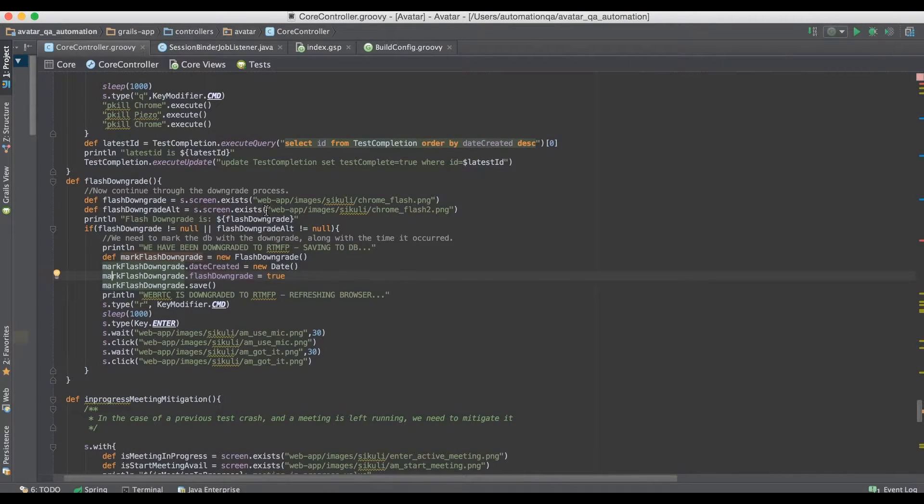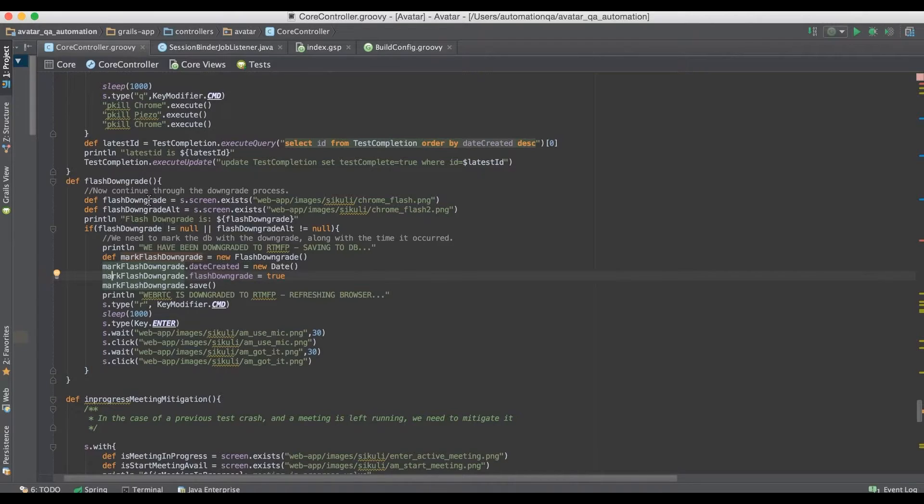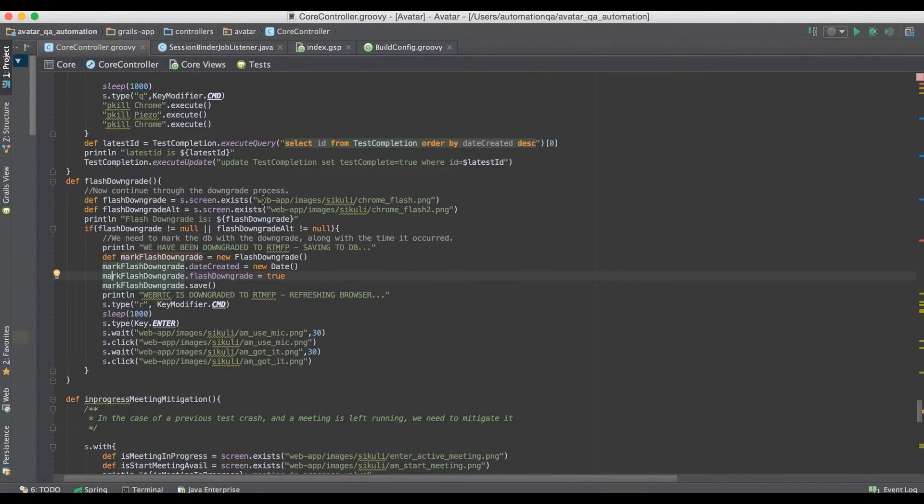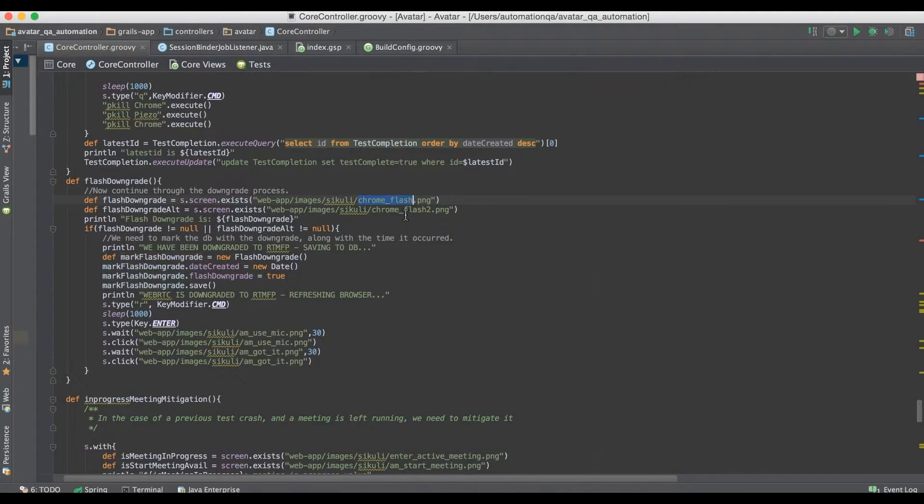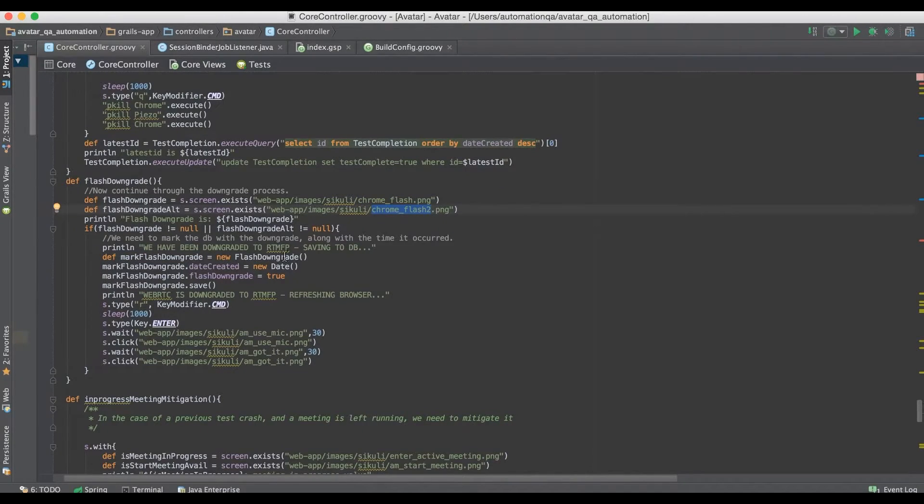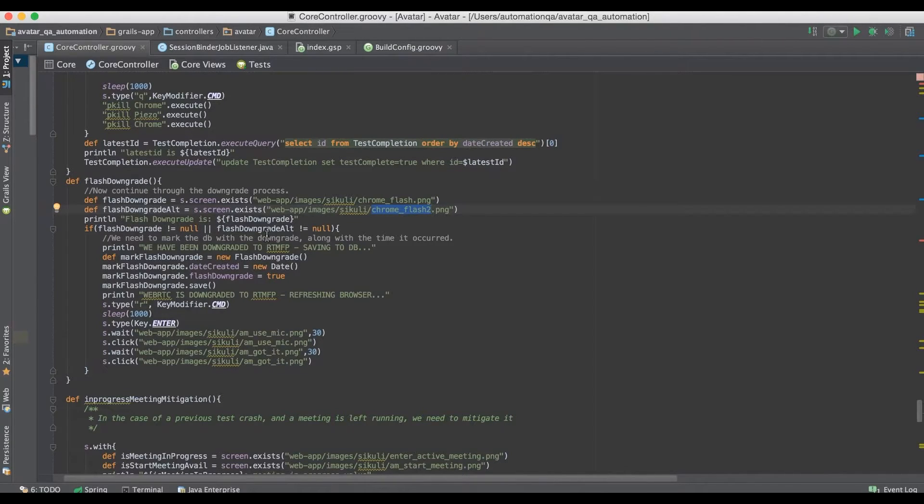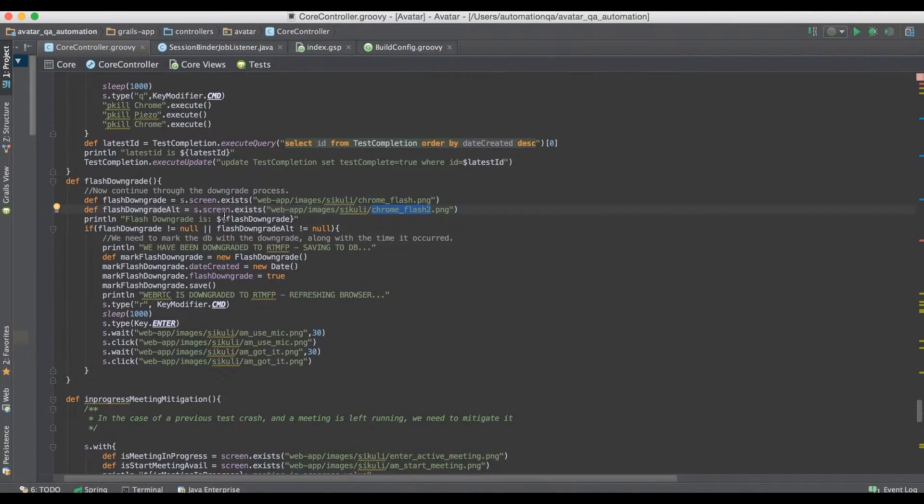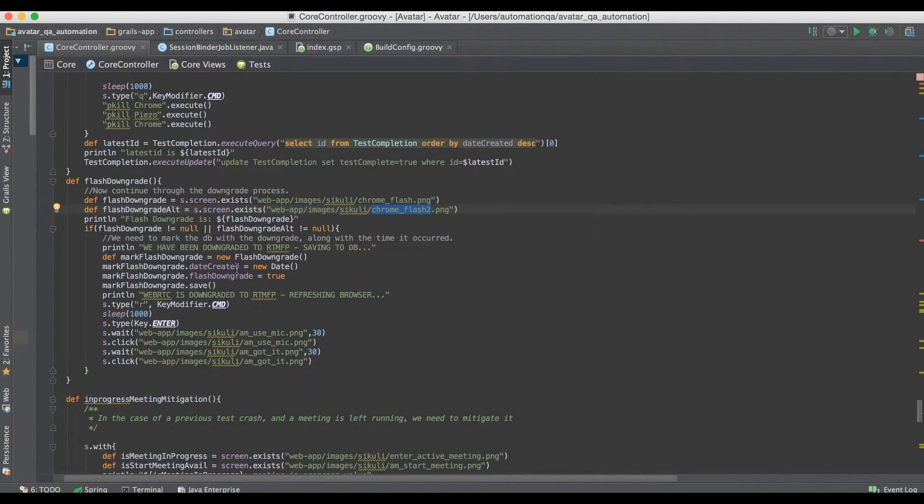Sikuli can be code that you're writing API calls into Sikuli. Here's an example of that. In this example we have a Flash application and I'm actually running through and using some calls to see if an image exists on the screen, and if it does, to go ahead and do various actions.